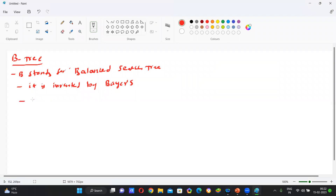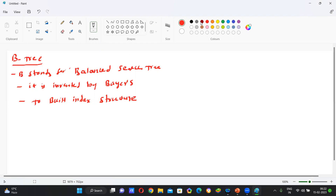The main use of B-Tree is to build index structure. Before going to B-Tree, first identify the properties of B-Tree.